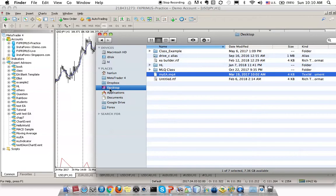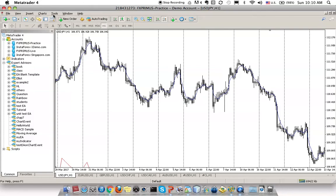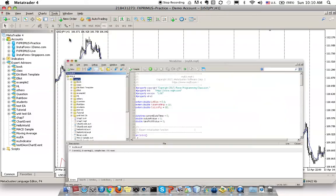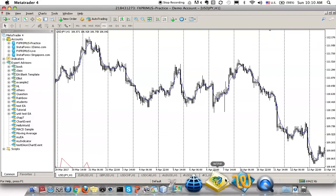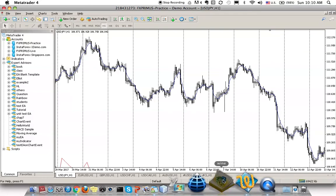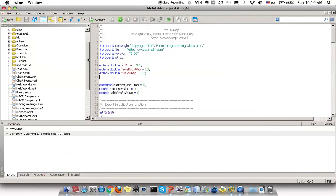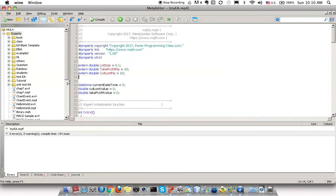Next, you want to know where you should place this file in your MetaTrader folder. Go to the MetaTrader, go to Tools, then go to MetaCodes Language Editor. The Meta Editor will be launched.